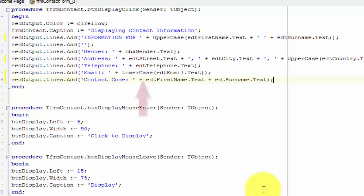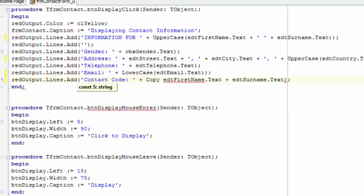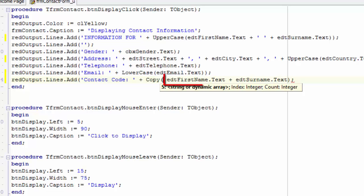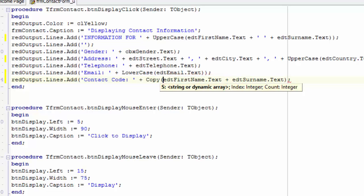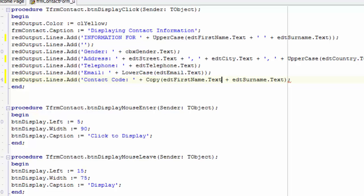To get the first three letters from the text in edtFirstName, we must use the copy function. Place your cursor after this plus. Type copy and an opening bracket after the copy function. This whole part here must be between the brackets of the copy function. Move your cursor after the text property of edtFirstName and type a comma. The second parameter required by the copy function is the position number where the copying must begin. We want to start copying from the first character in the name, so type one. Type another comma. The third input parameter tells the function how many characters must be copied. We want three characters, so type three. After the three, type a bracket to close the parameter list of the copy function.